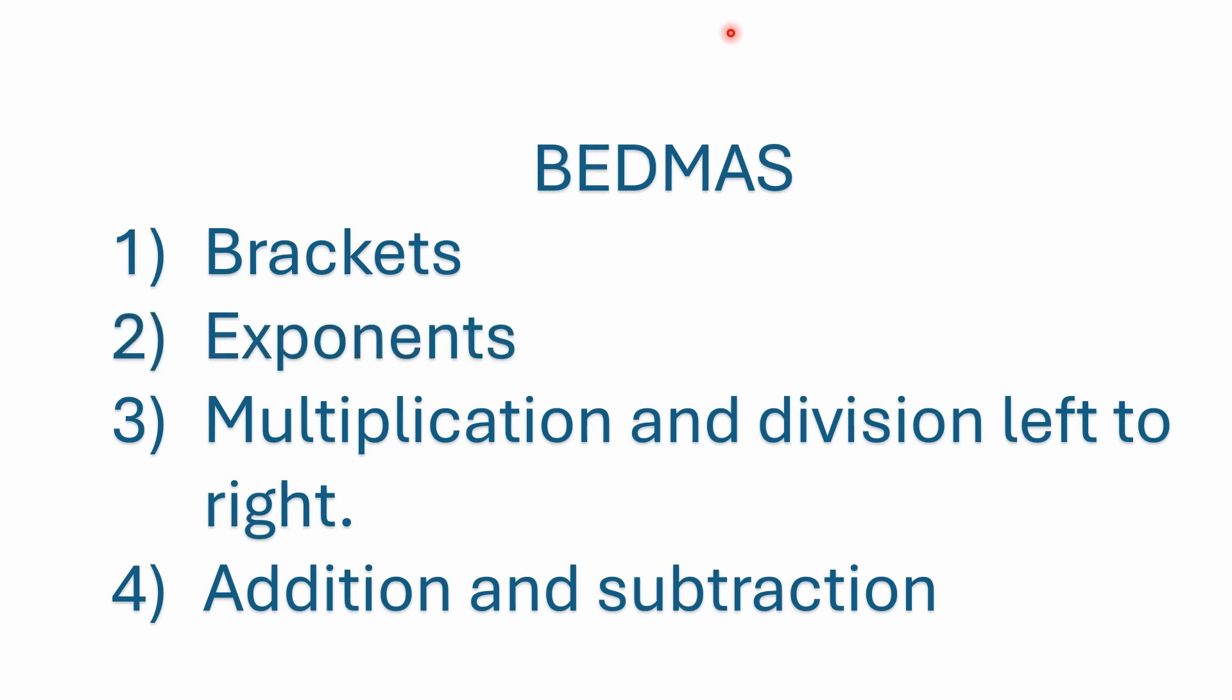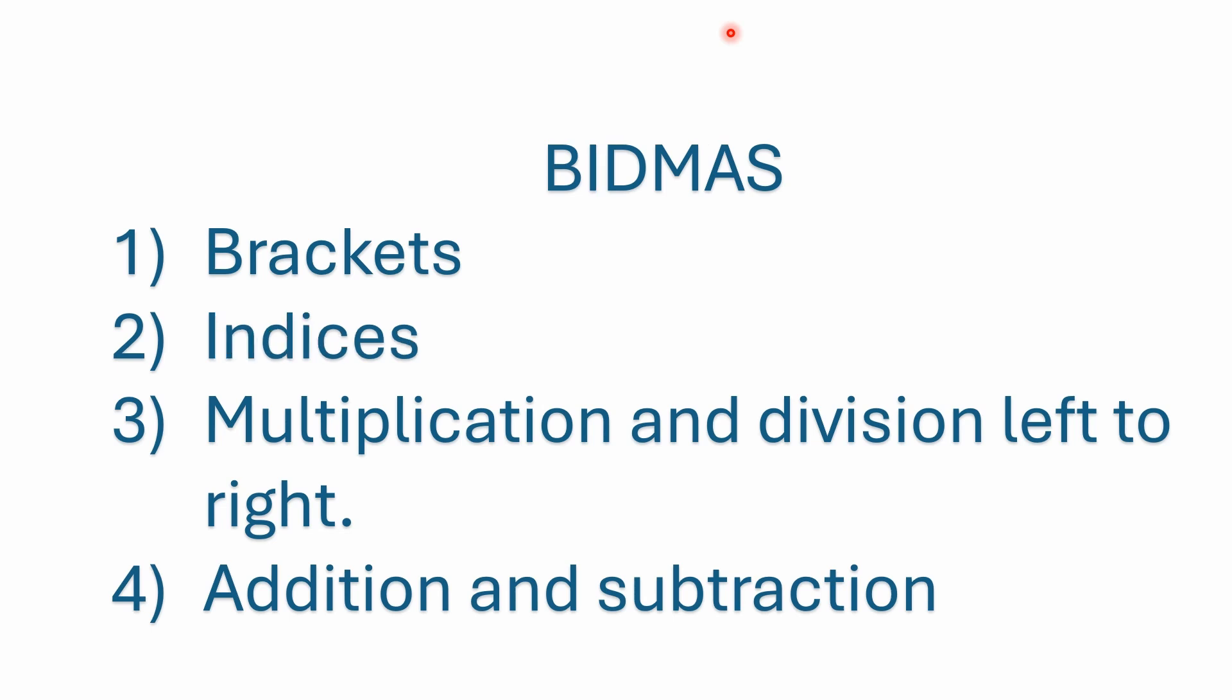There is another one out there. I don't know exactly where this one is used, but I do, I have heard of BEDMAS. Again, the only real difference here is instead of orders, they use exponents again, which is fine. Again, just keep in mind, it's not just exponents. It's anything that is shorthand for repeated multiplication. Again, the factorial, square roots, things like that. Other than that, everything else is identical. Steps three and four are the same.